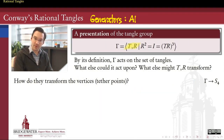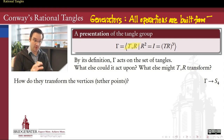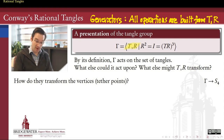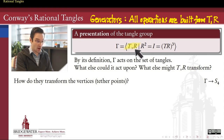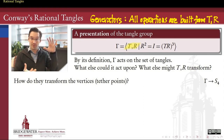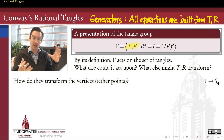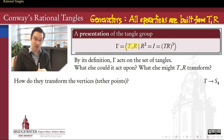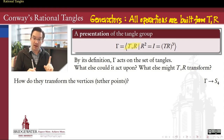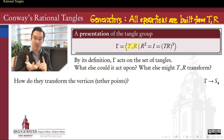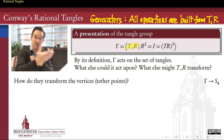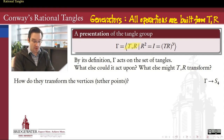What we'll do is write down what group theorists call a presentation for this group. A presentation has two parts. The first part — before the vertical bar in the notation — is called the generators. The generators are the building blocks responsible for generating every single element in this group. For us, the building blocks are our two basic tangle operations, the twist and the rotation. By definition, every tangle operation is built out of some combination of T's and R's — some number of powers of T composed with some number of powers of R, possibly again and again. So T and R are the generators for this tangle group.